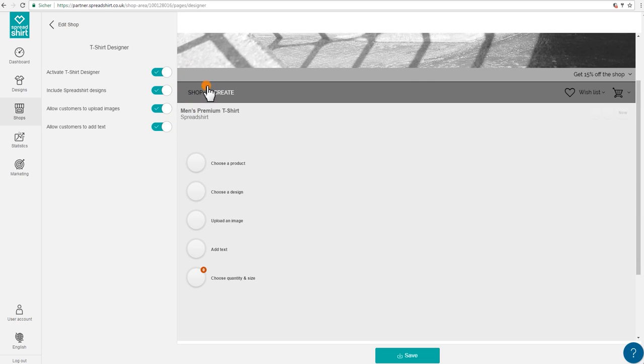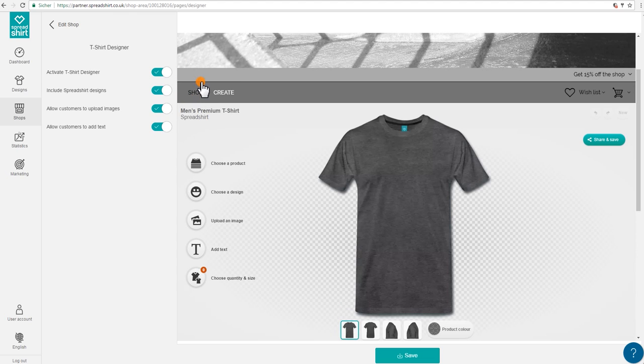Please note that the navigation is added to your shop. Under Shop, your customers will find all the products you've created for them, and under Create, they can create their own products in your shop.